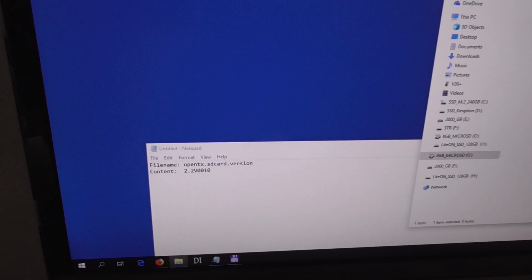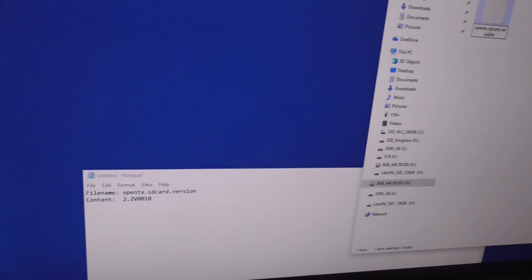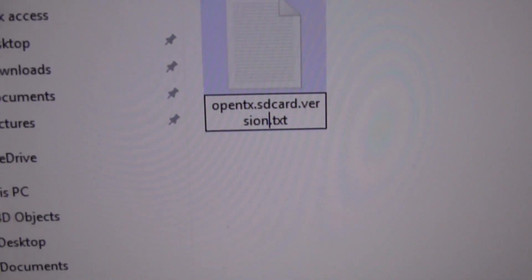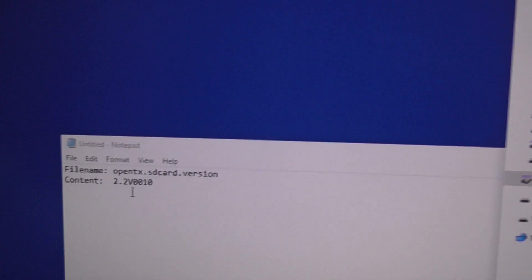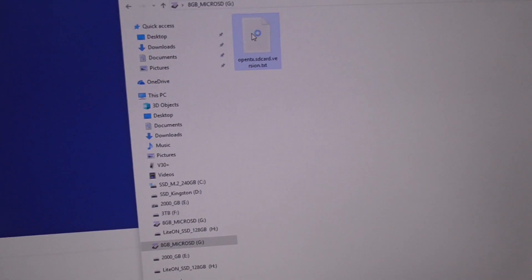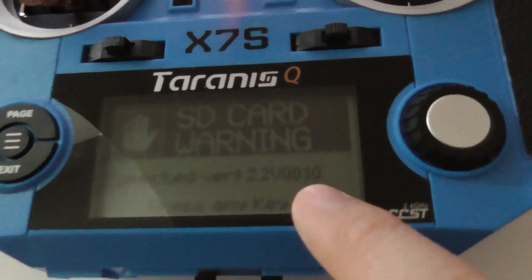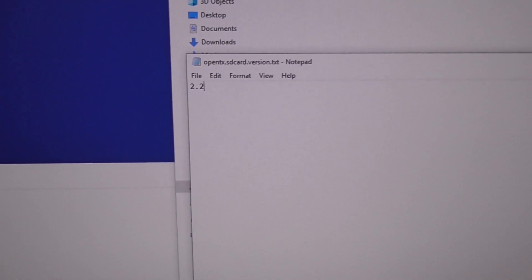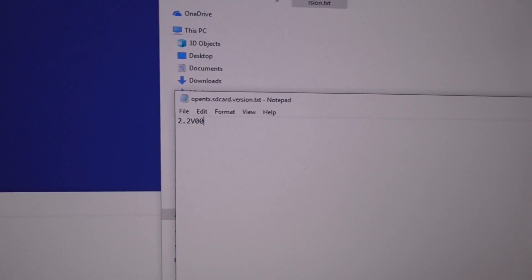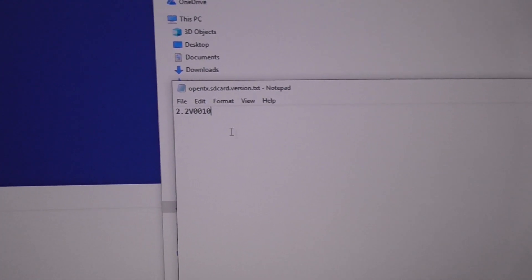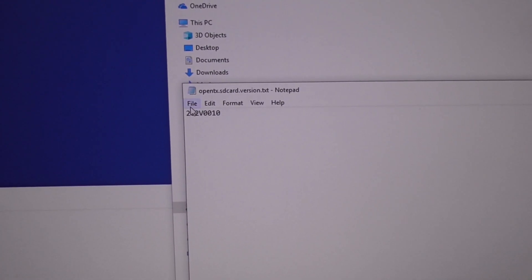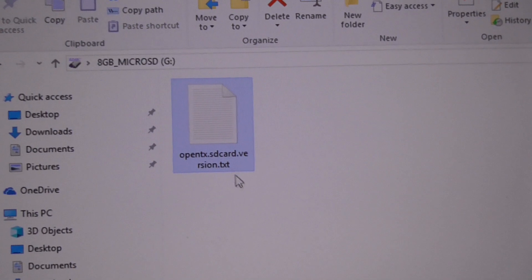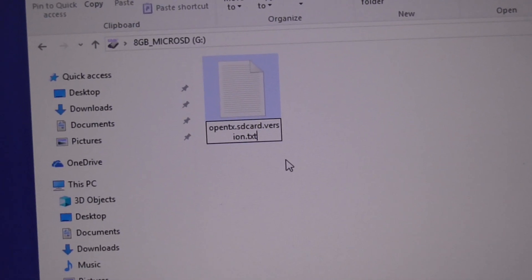And version. Leave that TXT there for now so that you can edit it easier. Press enter and type in this: 2.2 capital V 0 0 10. If your version is different then type in that number. File save, file exit.